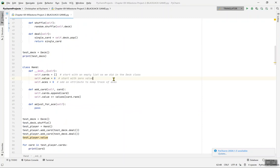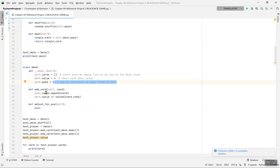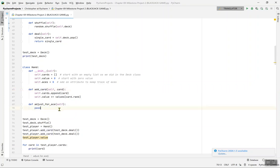We start the value at zero just like we started the deck with an empty list. Then self.aces is an attribute to keep track of aces. In def add_card, self.cards.append(card) appends all the cards you have. For def adjust_for_ace, right now there's just a pass — pass is a placeholder that does nothing.